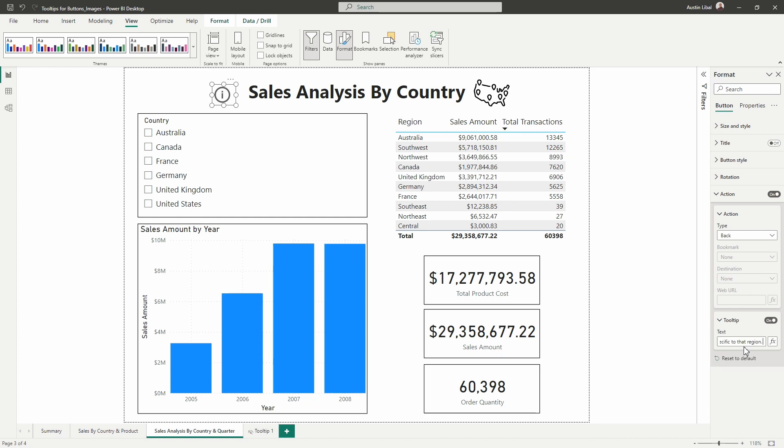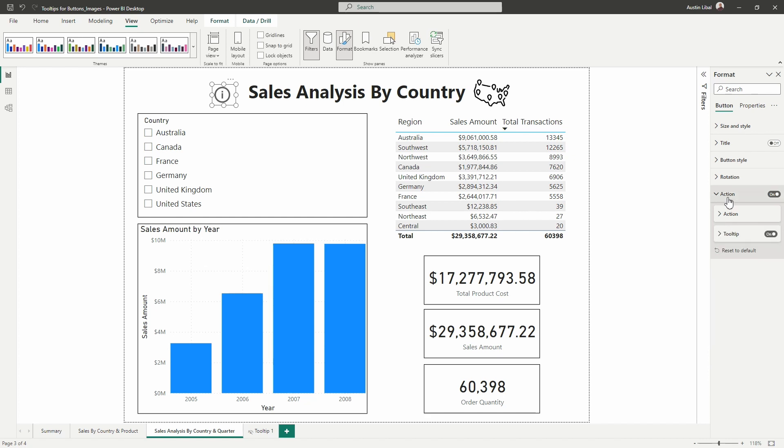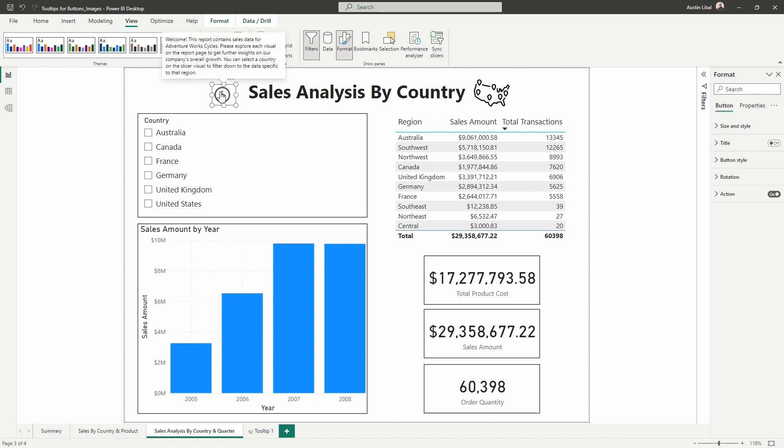Now you'll notice we can't really see it. So you want to make sure you have it typed out previously. That way you can check for grammar, spelling, anything like that. Hopefully I don't have any in there now. And then as you hover, you'll see it appear.